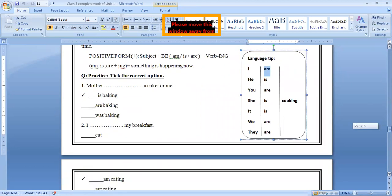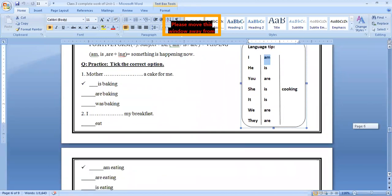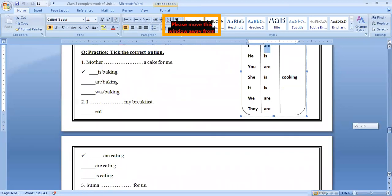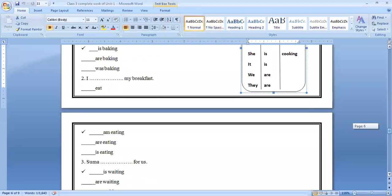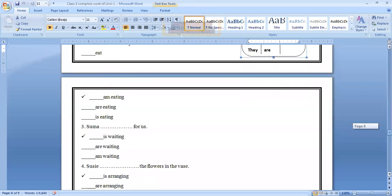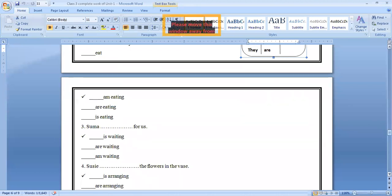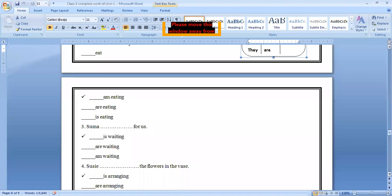I dash my breakfast. I eat my breakfast. I am eating my breakfast. I are eating. I is eating. So the right option is I am eating my breakfast. Suma dash for us. Suma is a girl. Suma is waiting. I am waiting. Suma is waiting for us. This is the right option. Suma is girl, it means she.